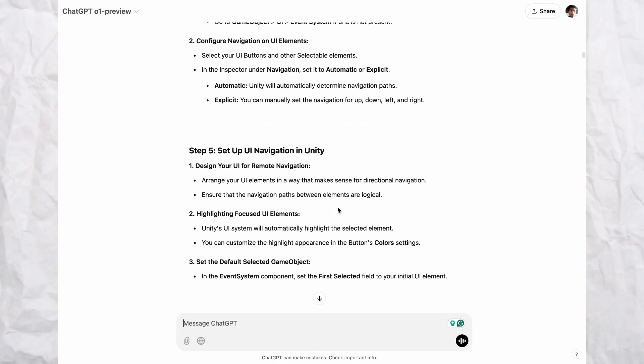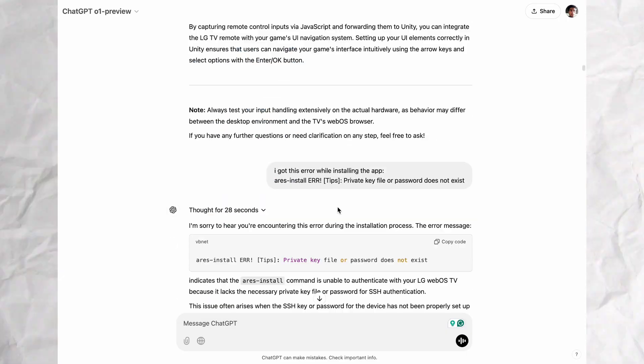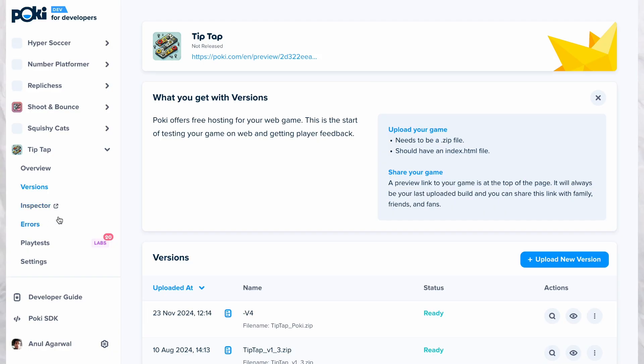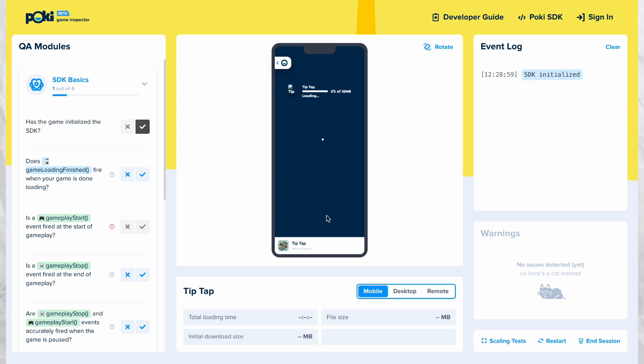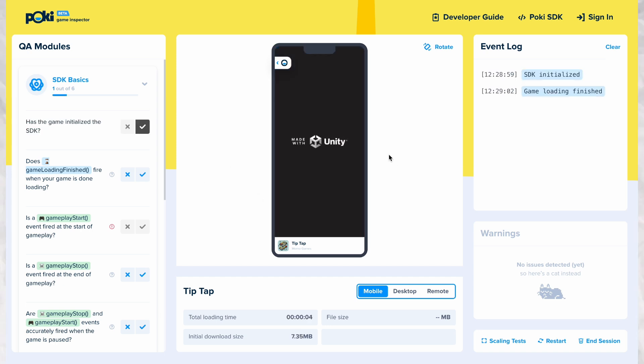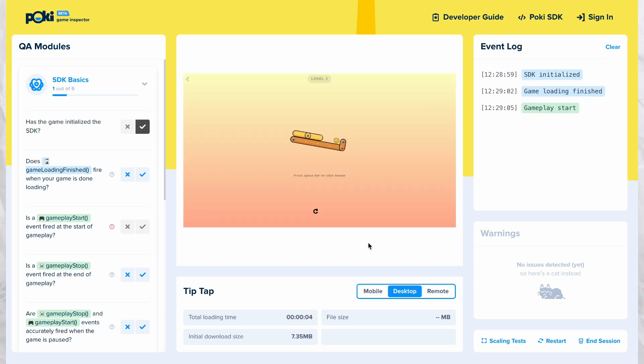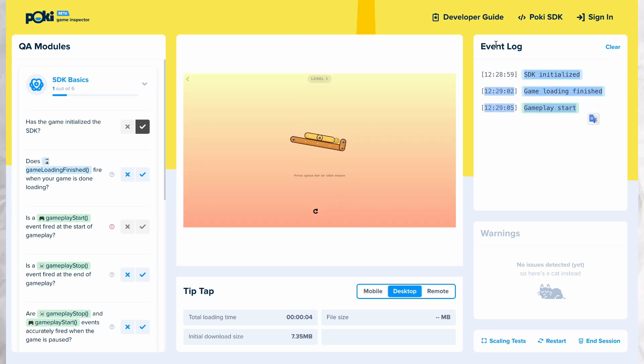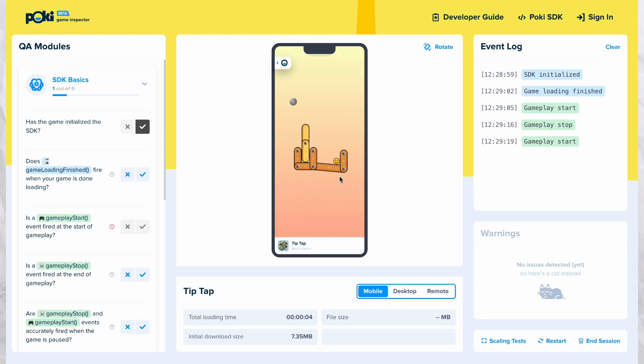Once you upload the build, it will take some time to process it. And once the processing is done, you can head to the inspector tool. Here, you can check how your game looks in different orientations and devices. You can also check for bugs and make sure that the events are being called properly. You also have options to make sure the game is a good fit for the web.